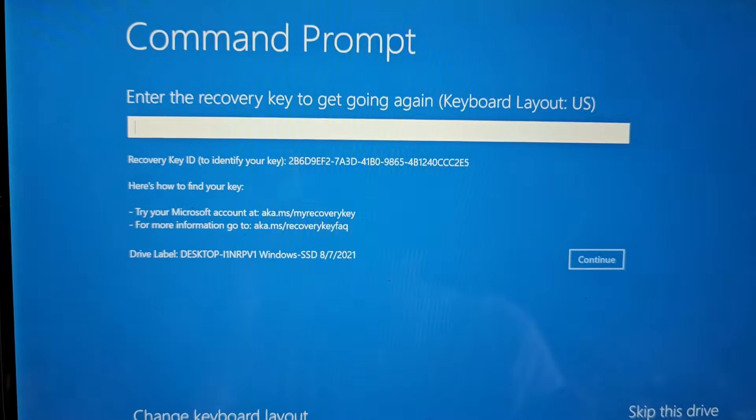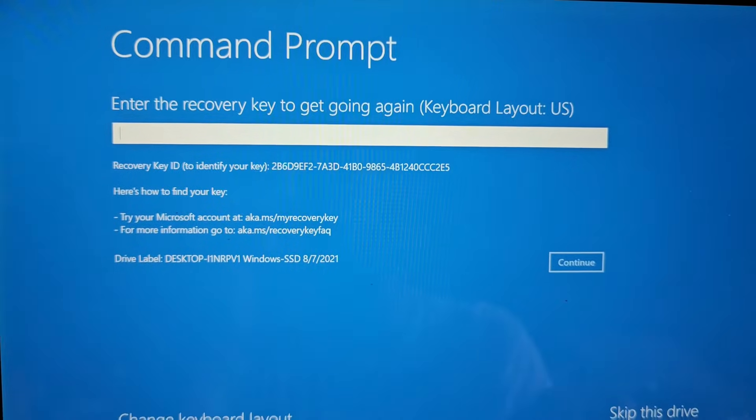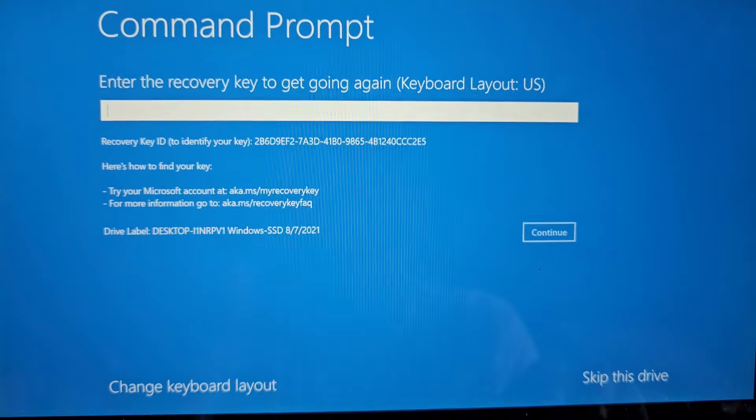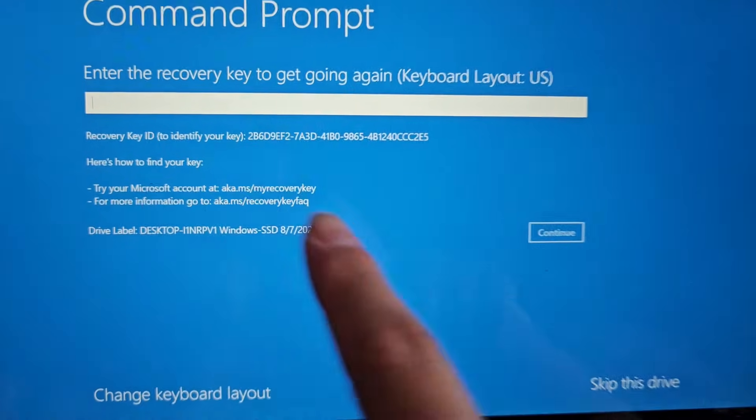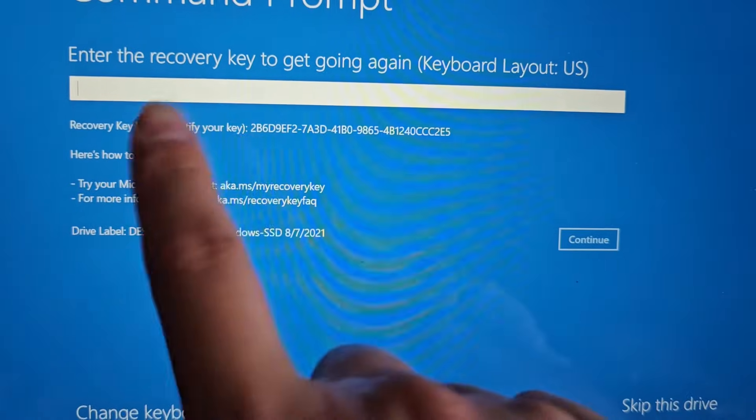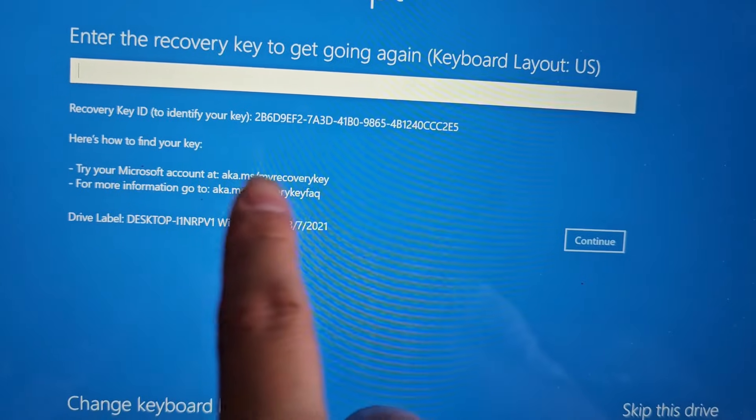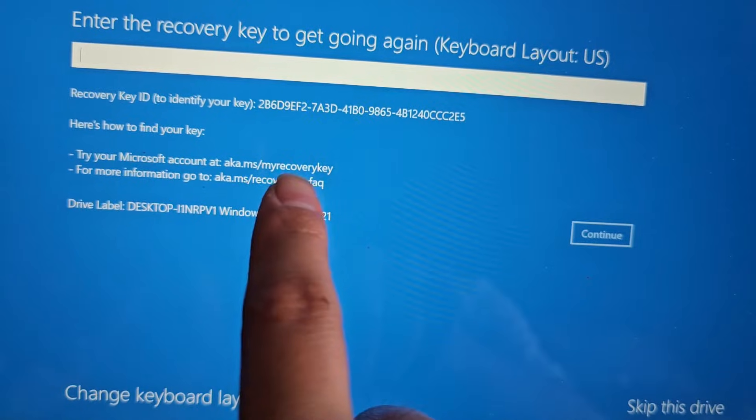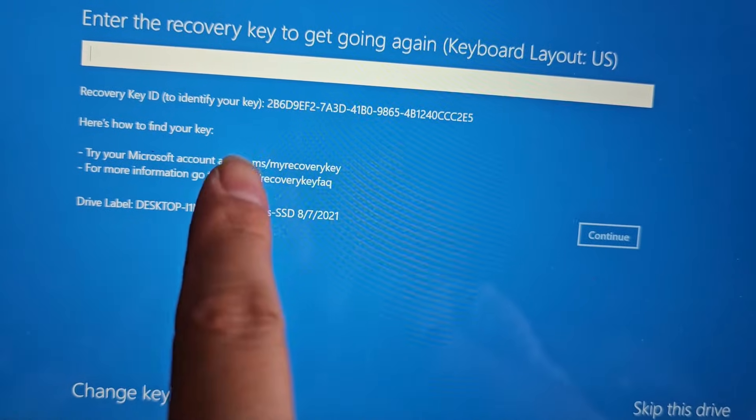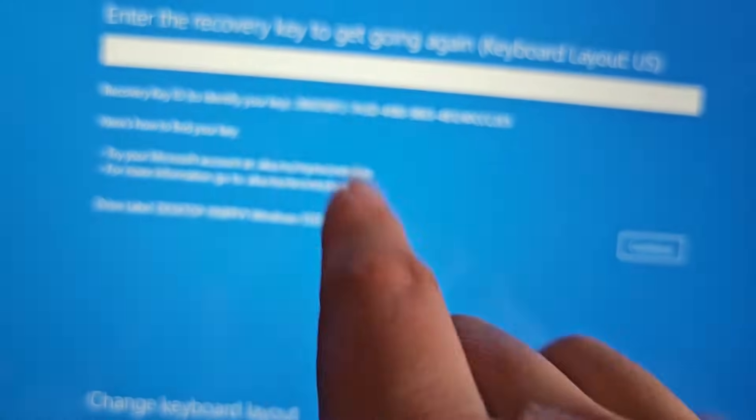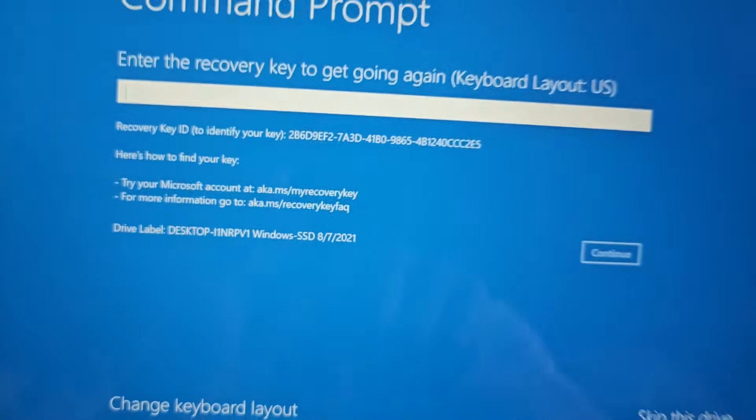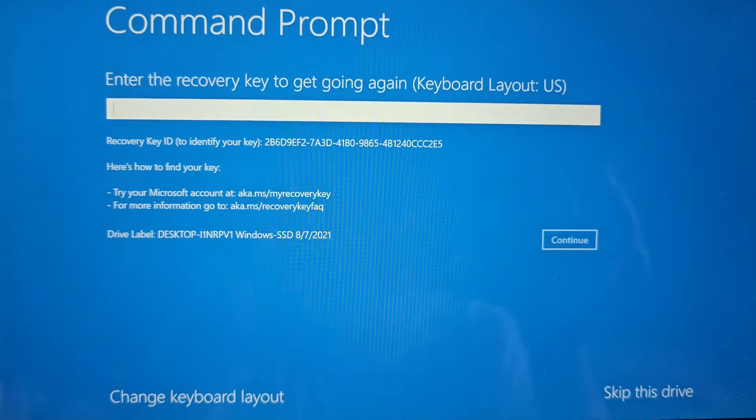Alright, and then here you can see the BitLocker recovery key. So let me type that in and then I'm going to click continue. Again, if you don't know your BitLocker recovery key, they have this website here. You would go to this website and then you would sign into your Microsoft account using your email and password. Okay, so let me put the key in and I'll be back.